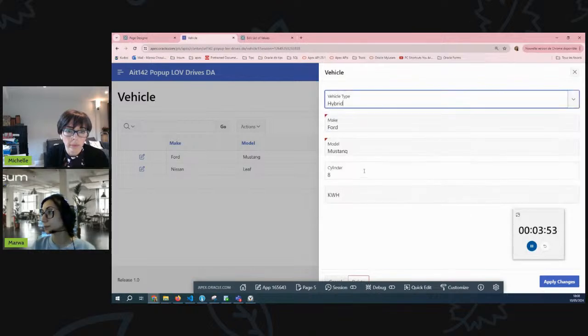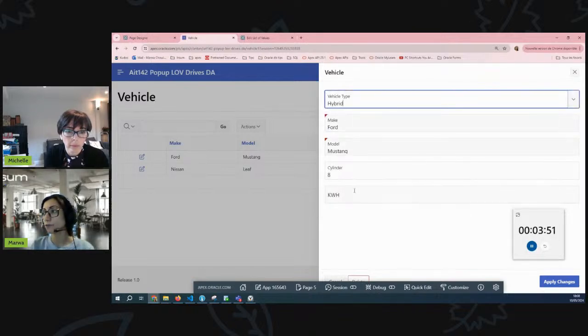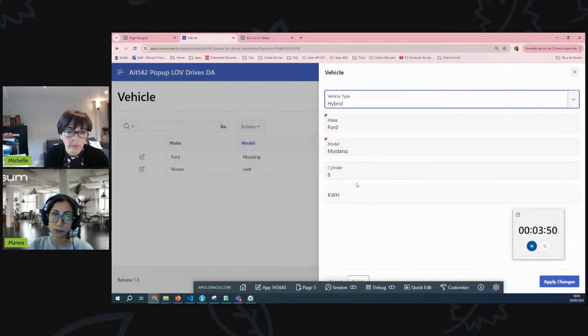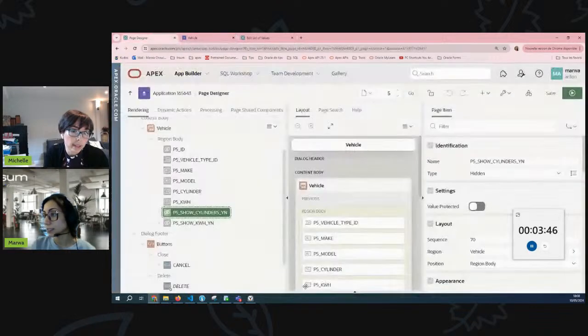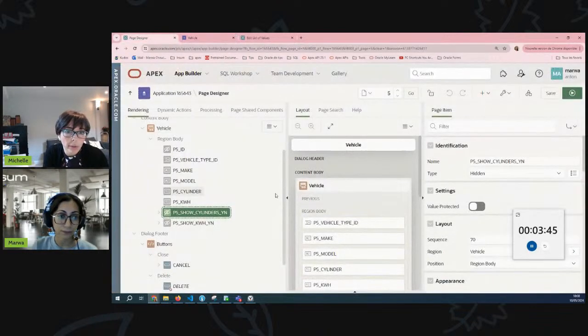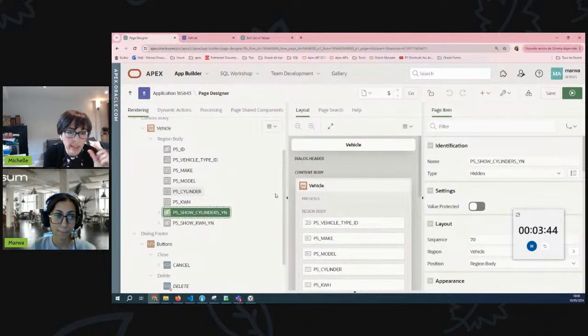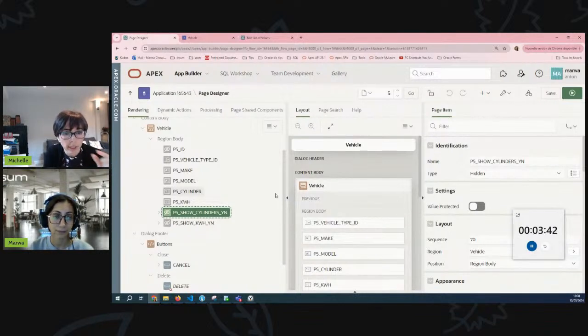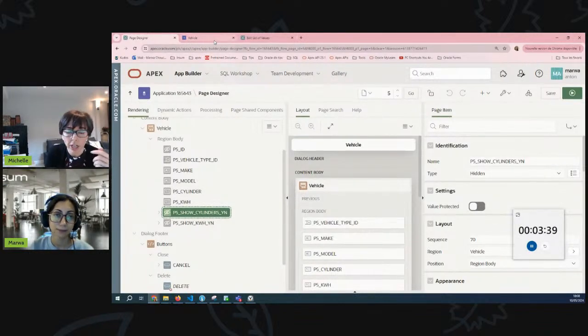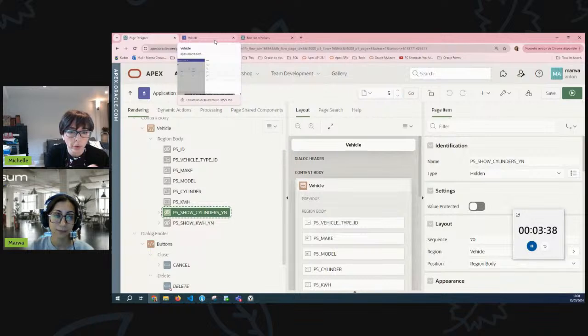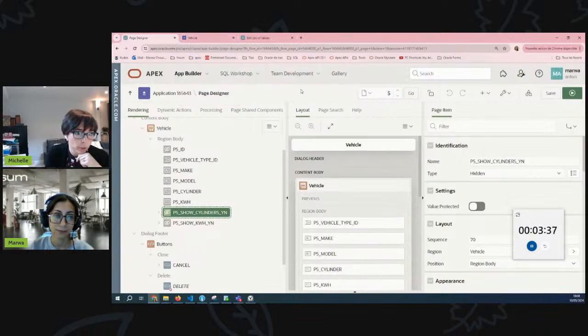Now for example for the hybrid type we would have both items. So let's take a look. This is where I would have said, well let's look for kilowatt hours in the vehicle type and hide or show the kilowatt hours or the cylinders.